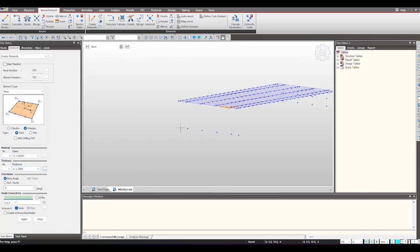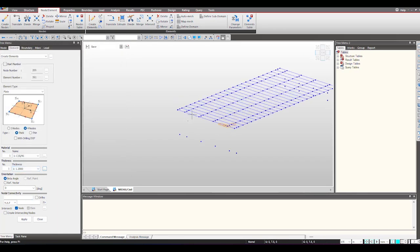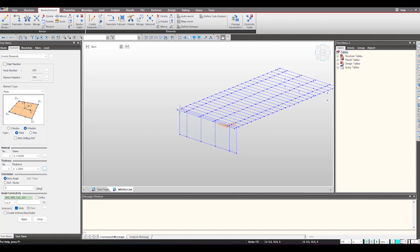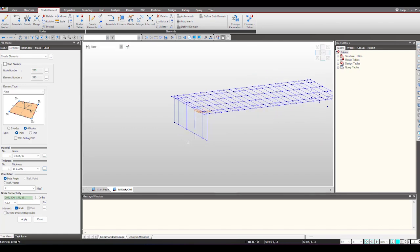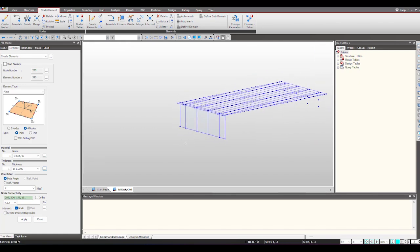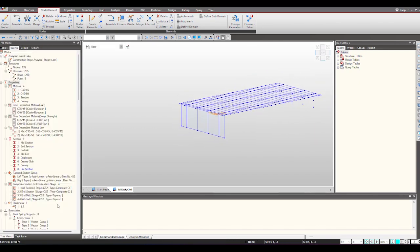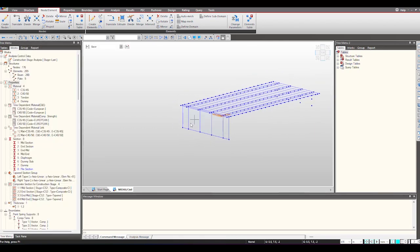Now we just need to select the nodes. So here you can see the plate element has been defined. It is divided at the location where nodes are present.